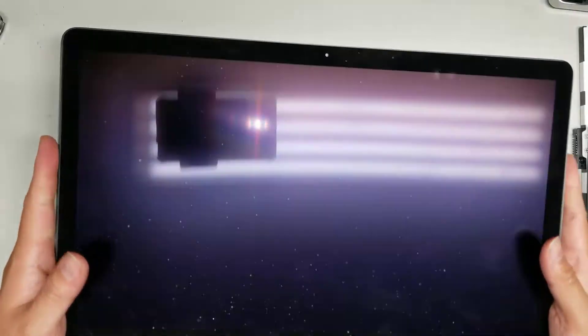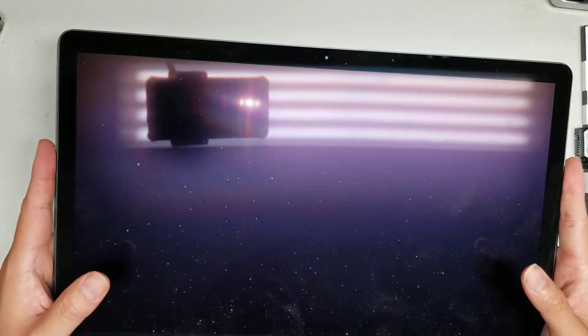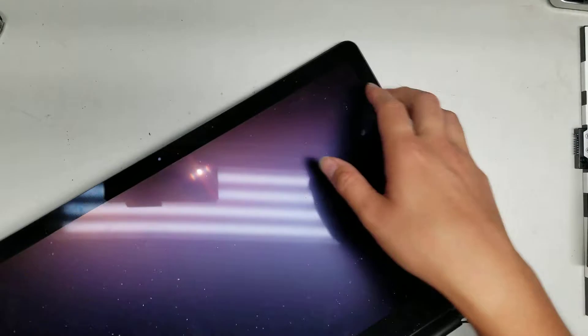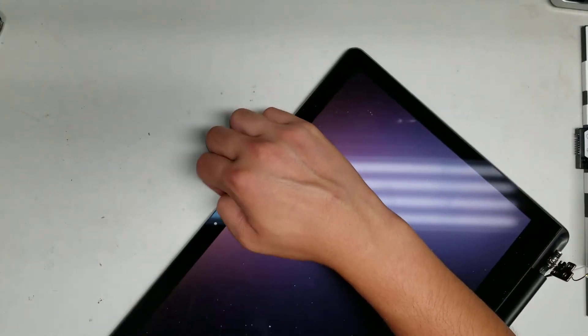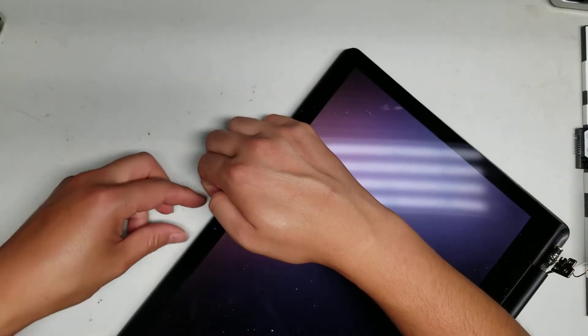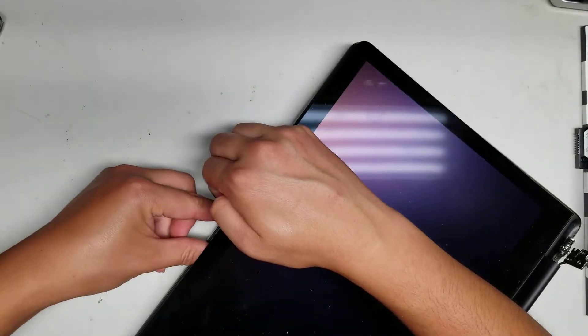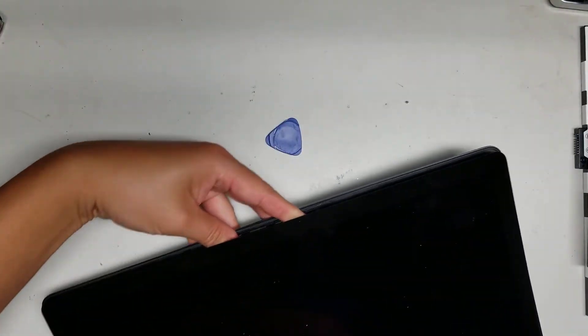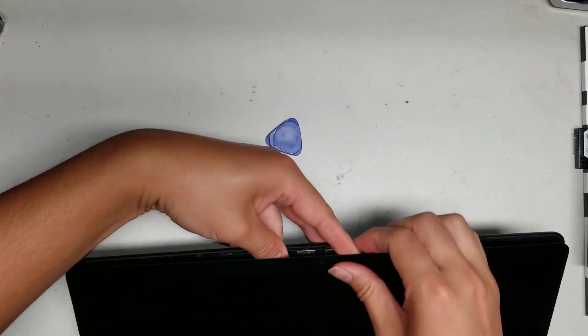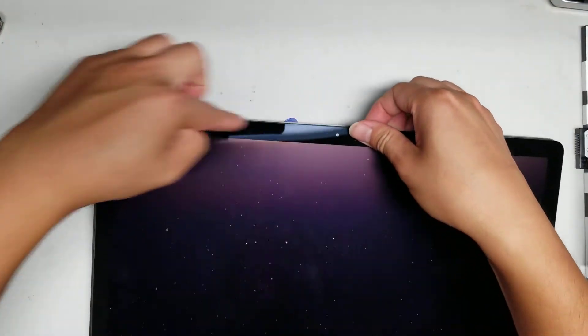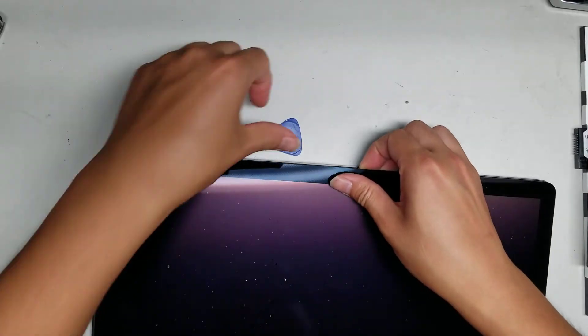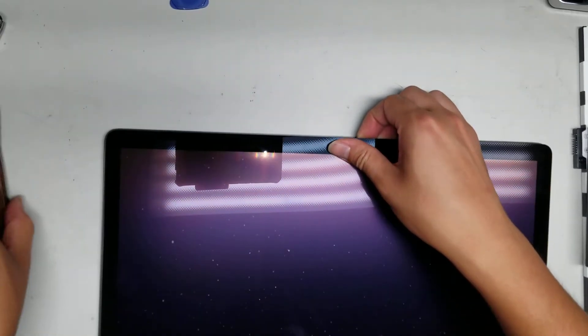These screens are really tough to take apart. You have adhesive on the back. I already peeled it up, but let me show you what makes it difficult. They put adhesive all around this glass.